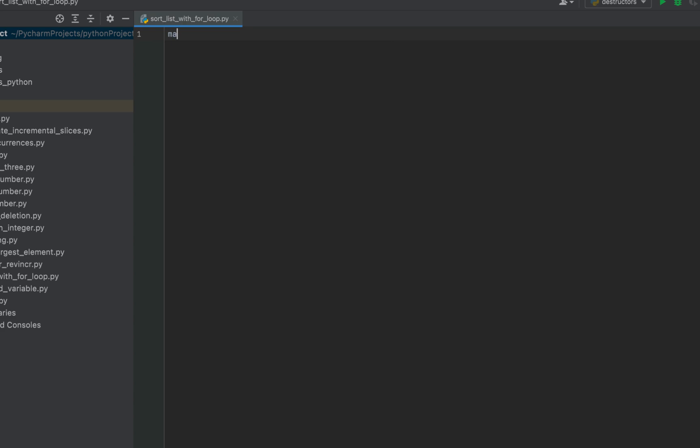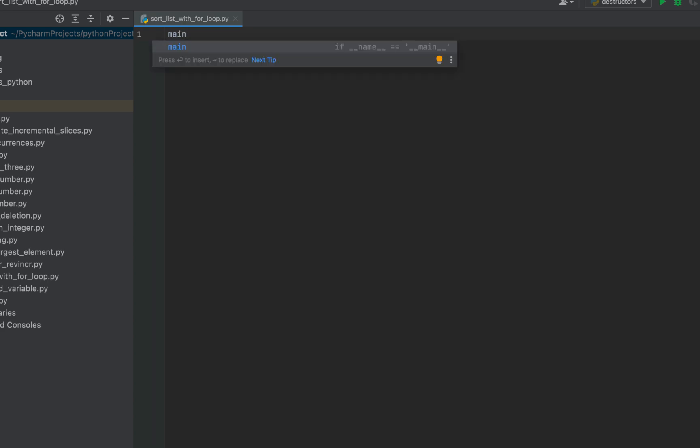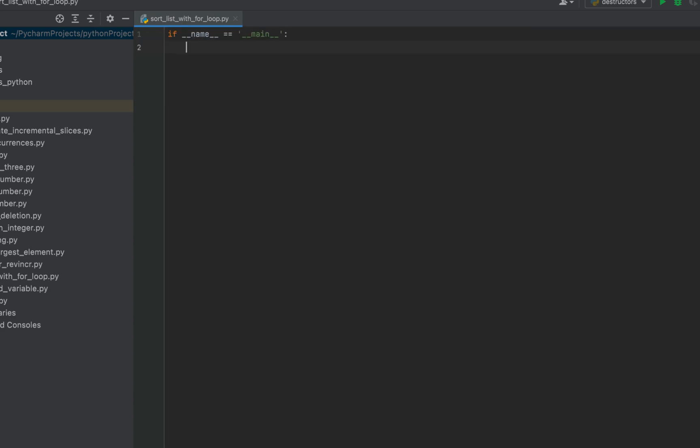We'll type main and use PyCharm's help in creating the main function syntax. Then let's define a list with some elements. We'll call this list l and put down some elements in an unsorted manner.